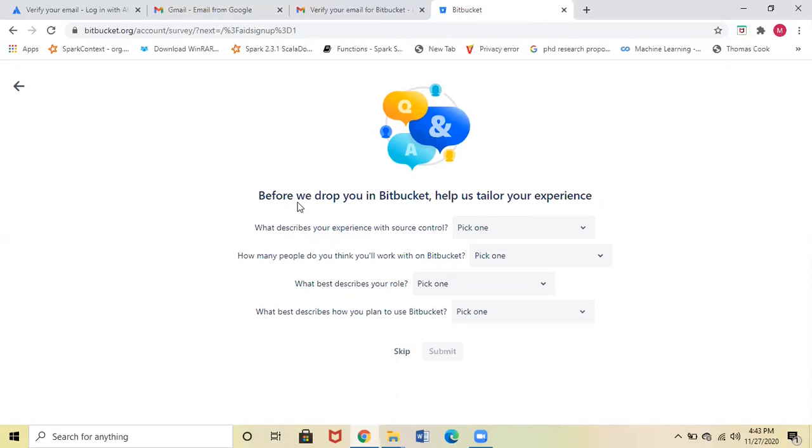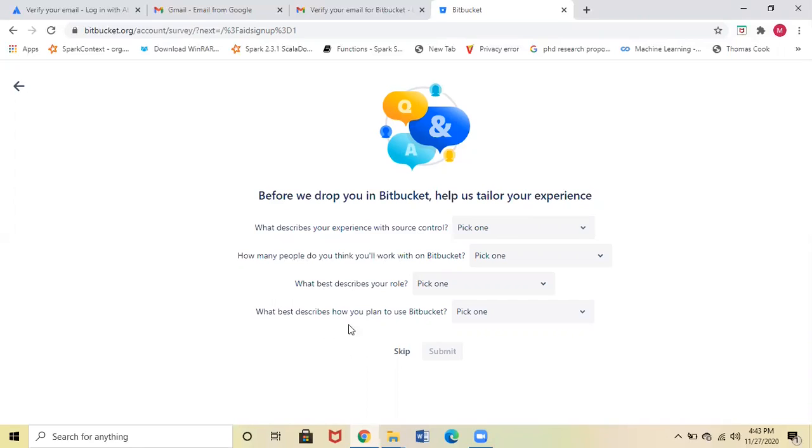Here it will ask a few questions: What describes your experience with source control? How many people do you think you will work with on Bitbucket? What best describes your role? And what describes how you plan to use Bitbucket? You can select all this if you want, or else you can just